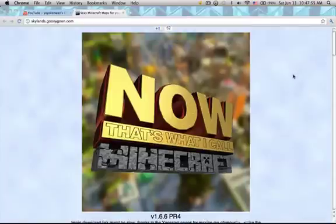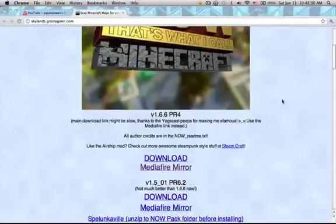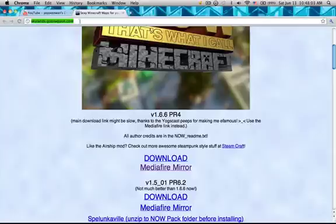What's up guys, it's Newkyone here and today I'll be showing you how to install the Now That's Why They Call Minecraft mod pack and map. First, what you want to do is go to silencegooneygoon.com and scroll down.